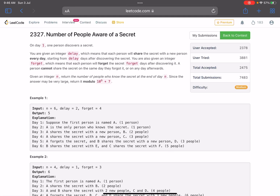Hello everyone, hope you all are doing well. In this video we'll discuss the third problem of LeetCode Weekly Contest 300. It's a medium level problem and the problem name is 'Number of People Aware of a Secret'.